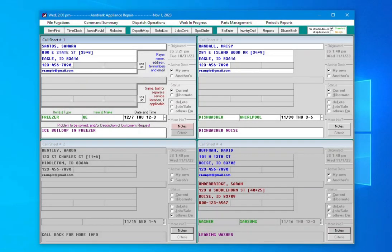Just like almost everything in Service Desk, if you're unsure what a button or field is for, just hover over it for an explanatory tooltip.